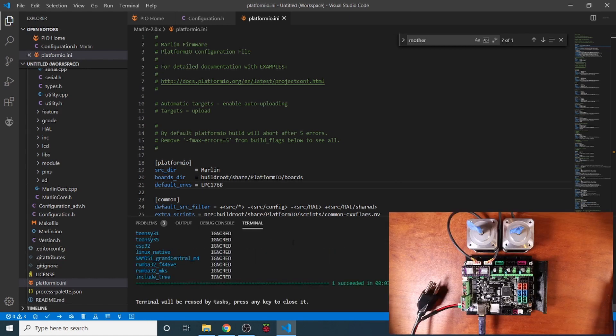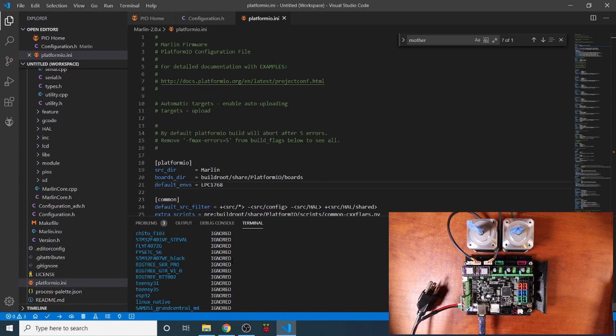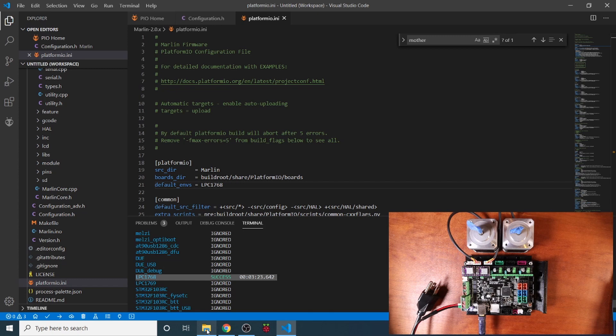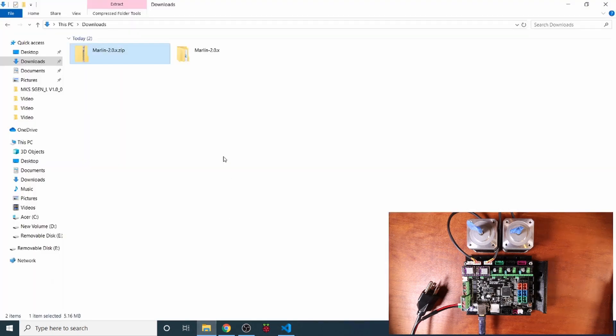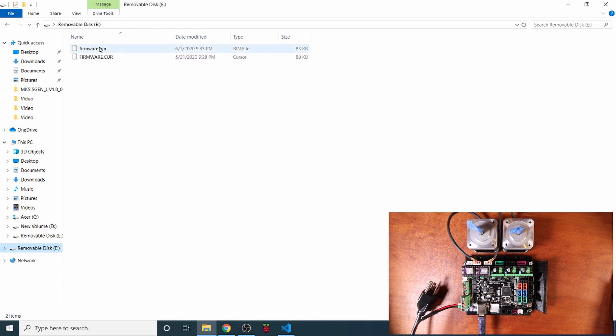Okay, now that the compile has finished, we need to check to see if it's successful. Because it said one succeeded. So I'm going to scroll up. And as you can see, our chipset did succeed. So I'm going to check the SD drive on the actual MKS sgen L. And as you can see right now, the firmware has been installed as a binary.